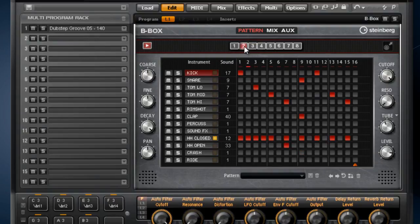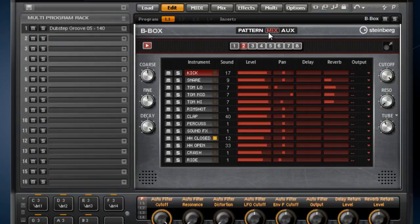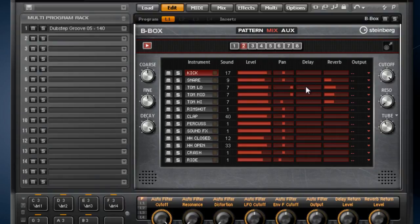Now let's check out the mixer. By clicking on the Mix tab, we can clearly see Level, Pan, Sends and Output routing. This is a much better page to edit panning, because you don't have to select the sounds each time you want to pan it.